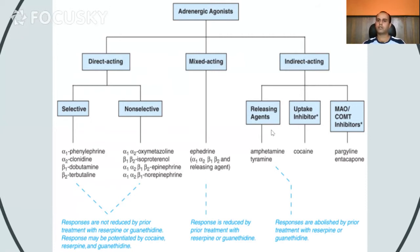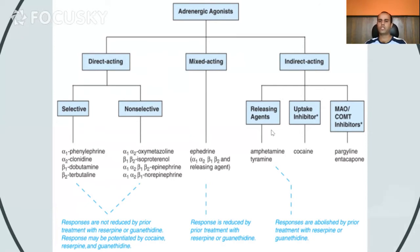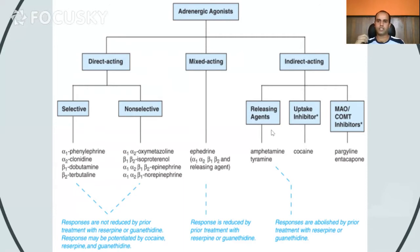When it comes to indirectly acting drugs, there are three different kinds: the releasing agents, the uptake inhibitors, and the MAO or COMT inhibitors. Today we will be focusing on releasing agents and mixed acting drugs.